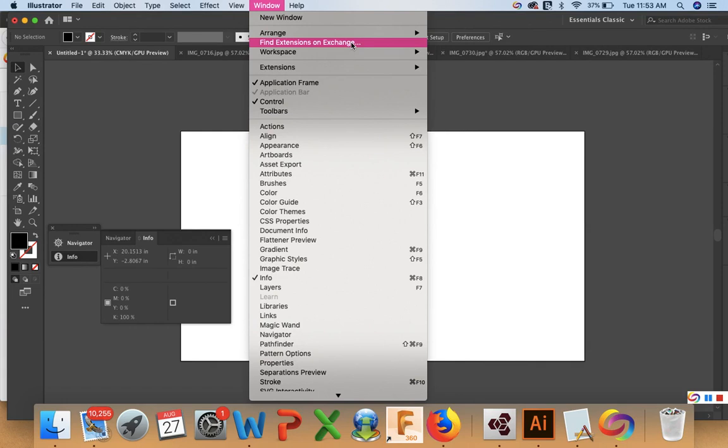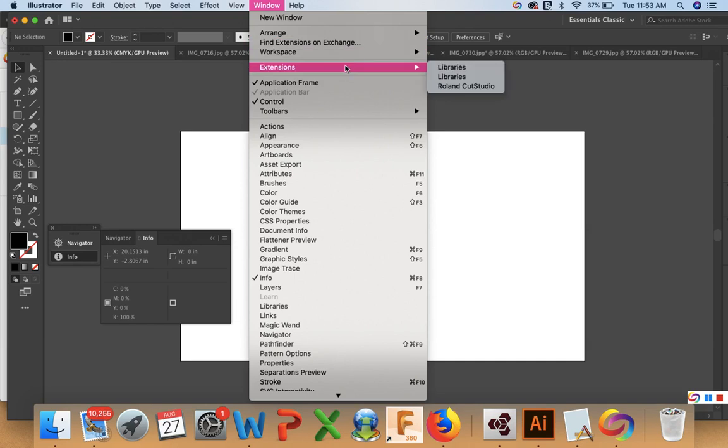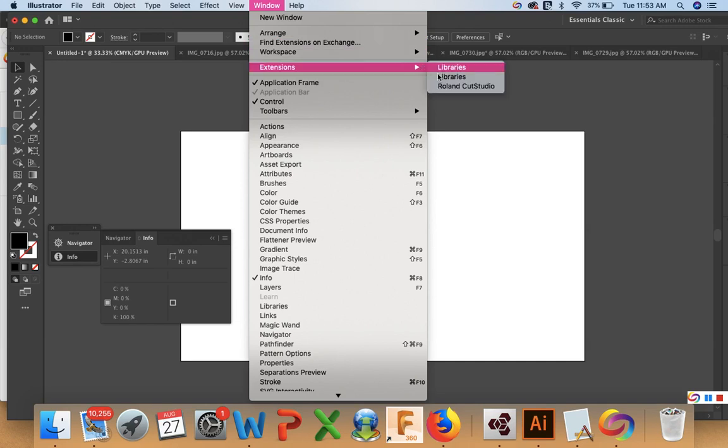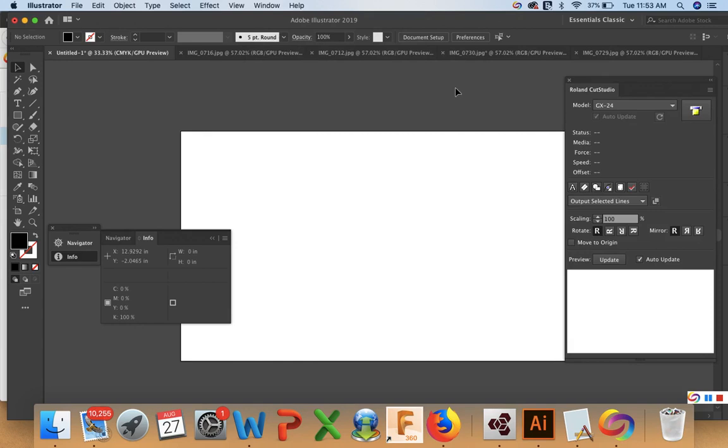You just have to have the most recent version of Illustrator for it to run. I recently had to download Illustrator 23.06 for my Cut Studios to work with my plotter. So I'm going to go ahead and open this up and you'll see the Roland Cut Studio window right here. It has all the stuff we need.